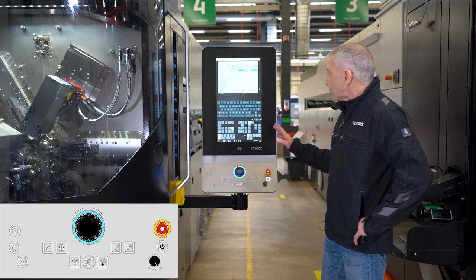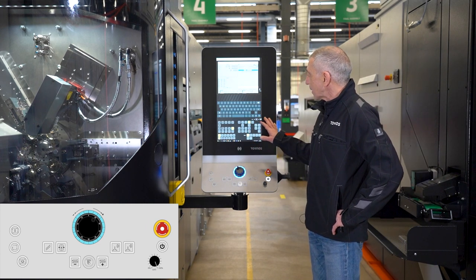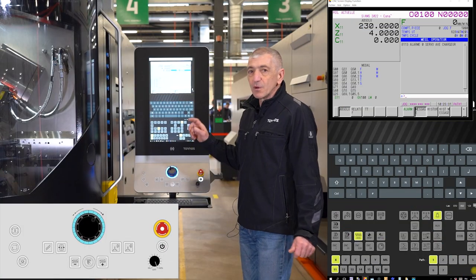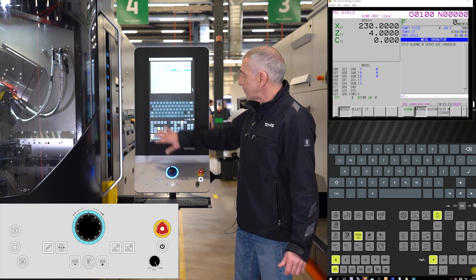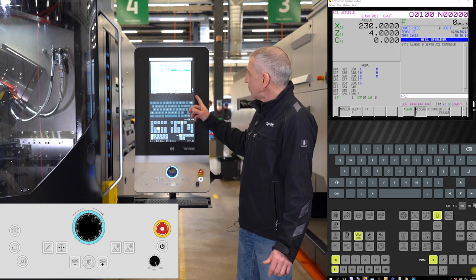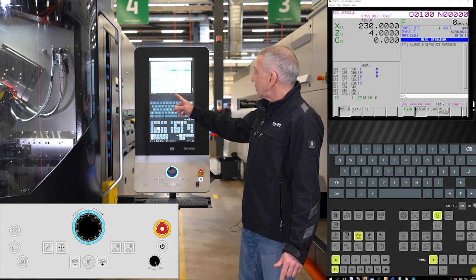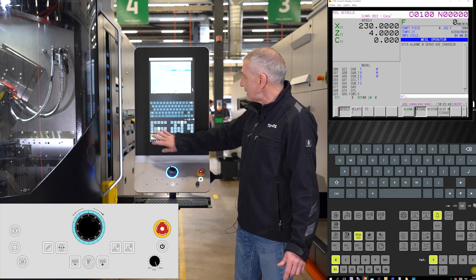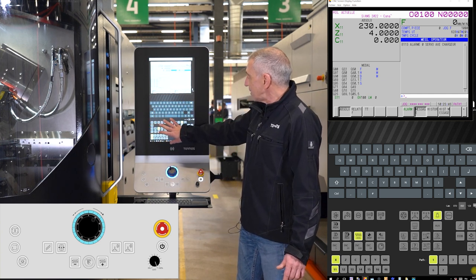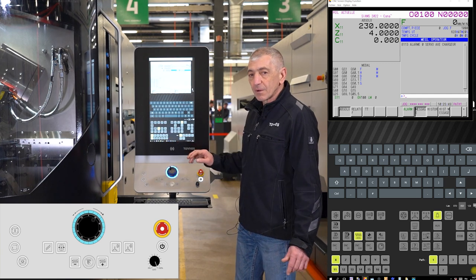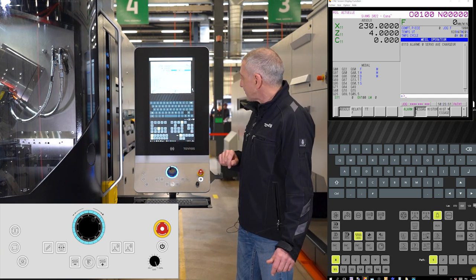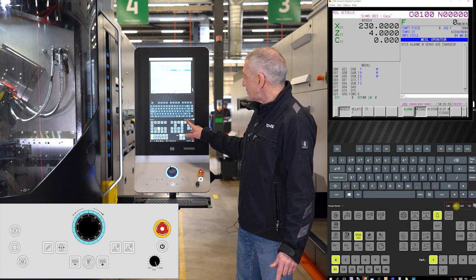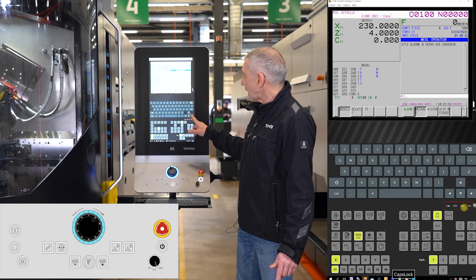Now we can start to look quickly at the different ways to manipulate this TCP. Let's take a few minutes to look at the aspect of the TCP screen. We can see here the simulation of the screen of the FANUC control. Here we have a keyboard and the different mode menu of the machine.